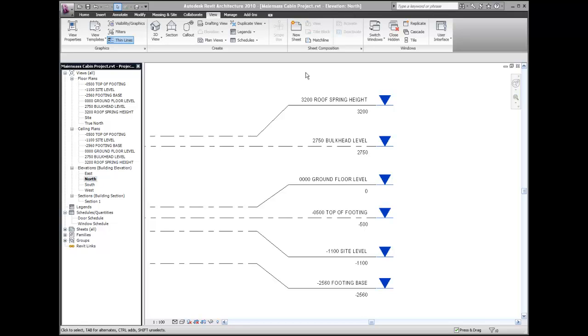Propagate these extents to my south view or section 1, which is parallel to this view.